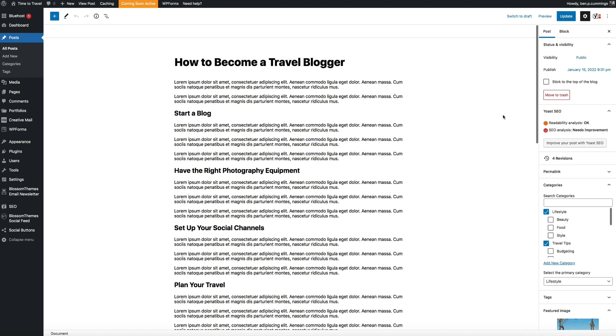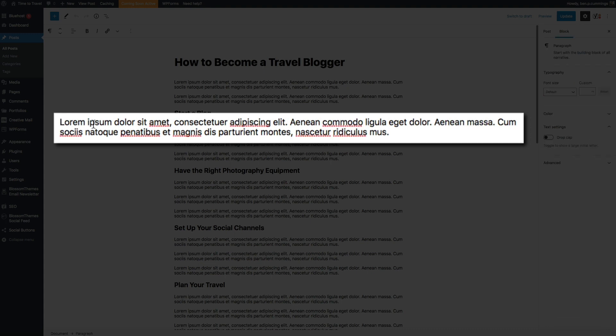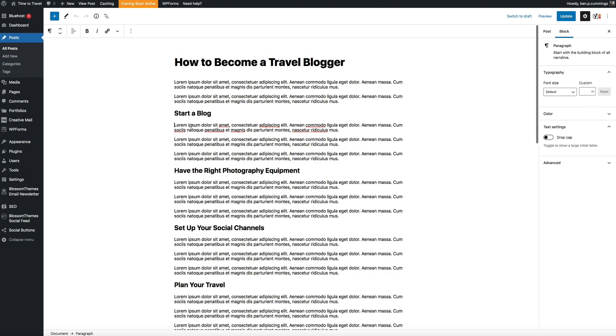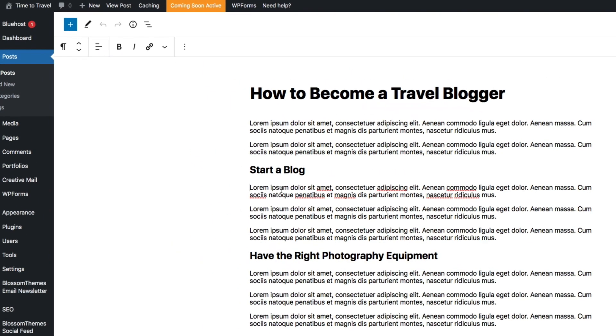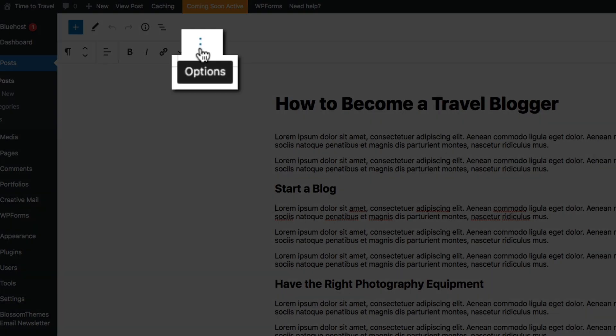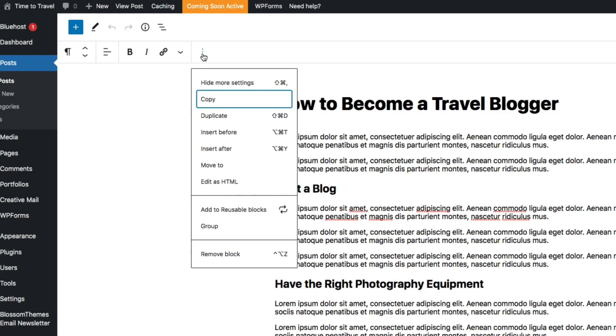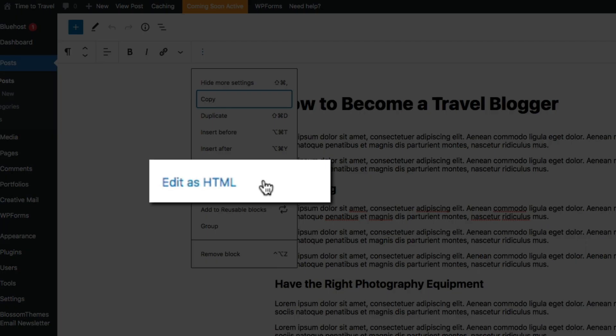However, if you want to change that font style for just one paragraph you can do so within the HTML editor. So let's say I want to make this paragraph a cursive font. Simply place your cursor in that block like so, then within the editing toolbar click the three dot icon to open the more options menu and select Edit as HTML.